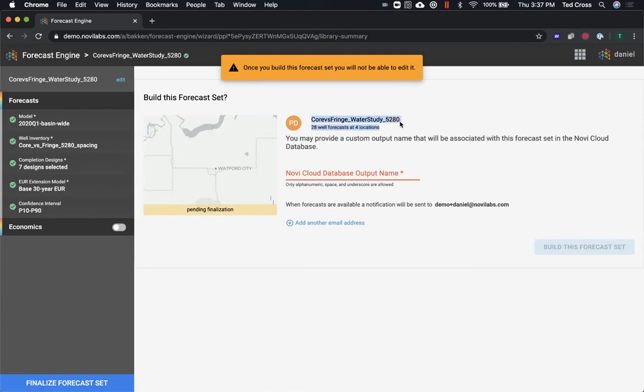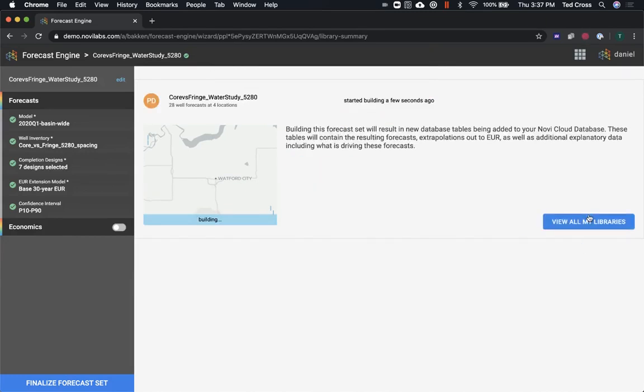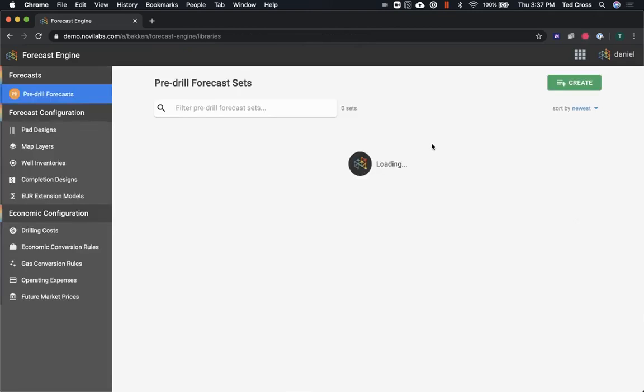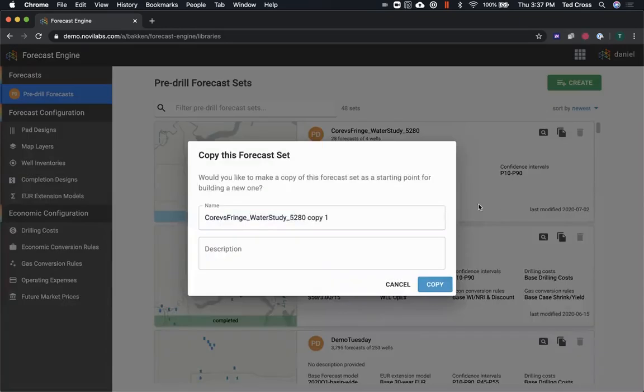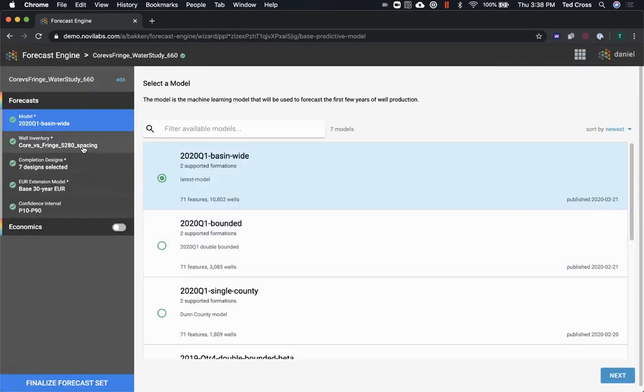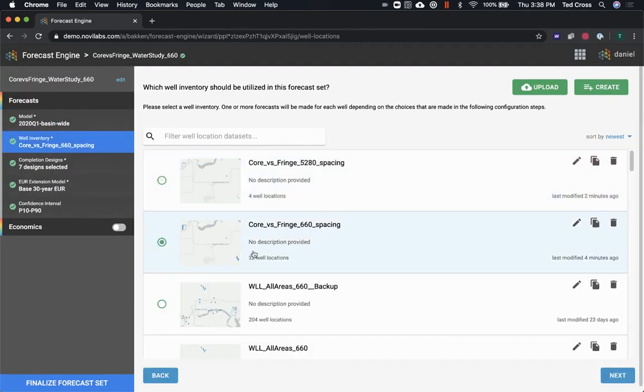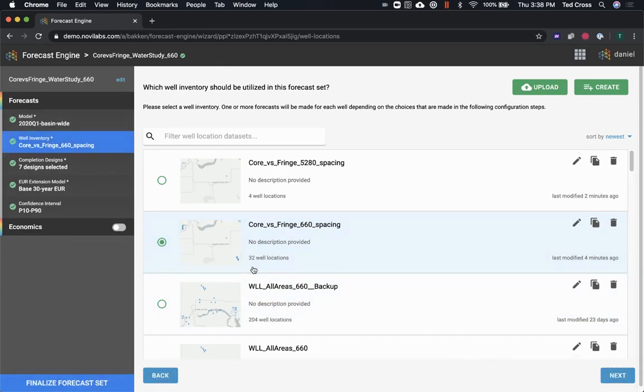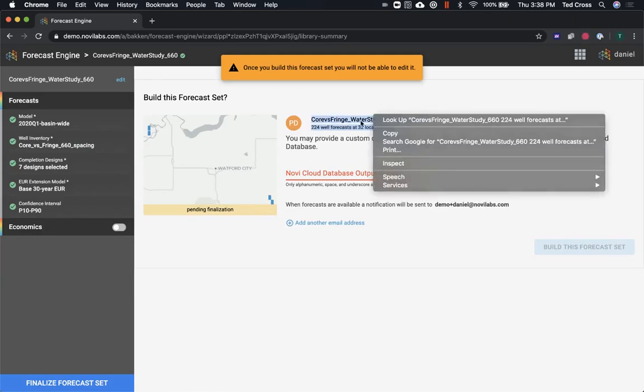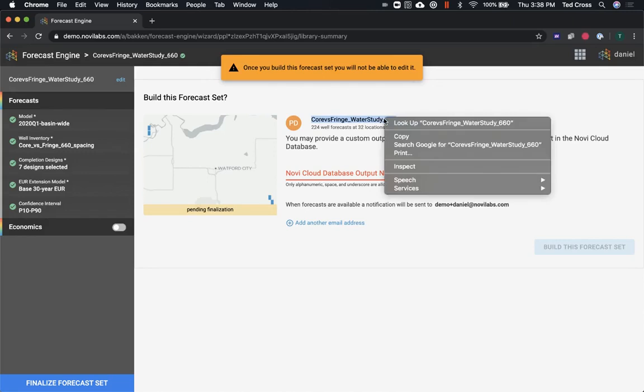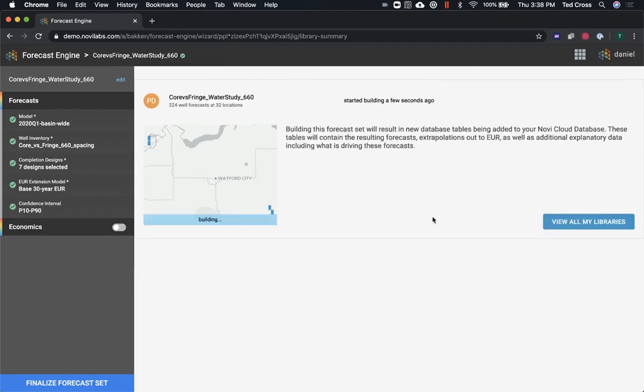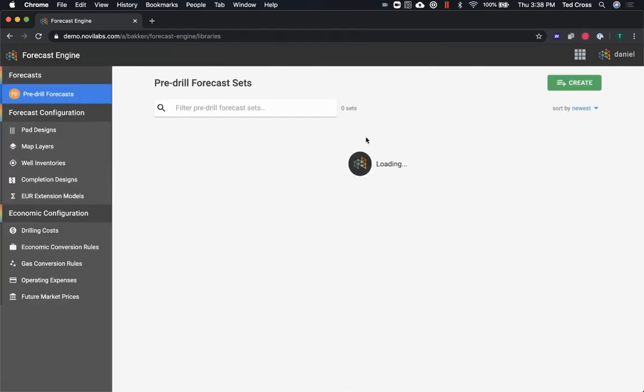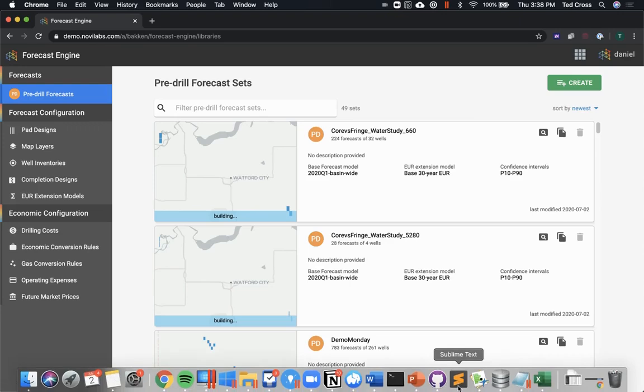Hit the finalize button and I'll give it a name. Okay, so it's going to send me an email when it's done. And then if I want to go through and just repeat this for the set of 660s, I just hit that copy button, and I'll just call it 660. I like to keep track of the key stuff in the names of these studies or the well inventories—it helps track things later. So I just copied, changed out the well inventory, and I'm just going to keep that nomenclature consistent with what we have there. And hit build. So now it's running on those two different forecast sets for the 5280s parent wells and then for the 660s.